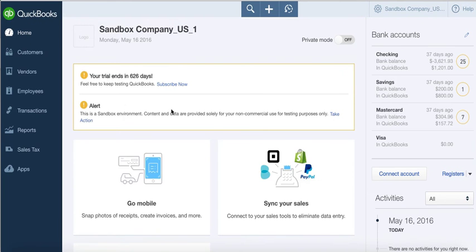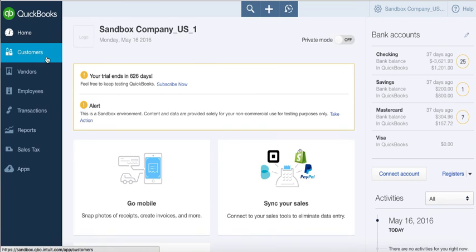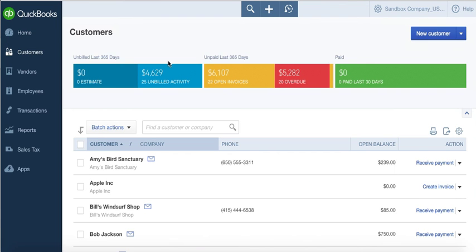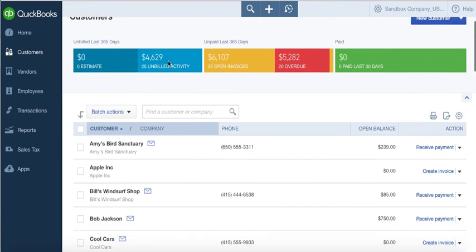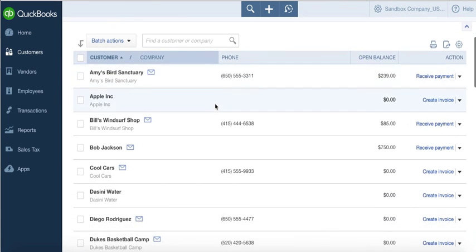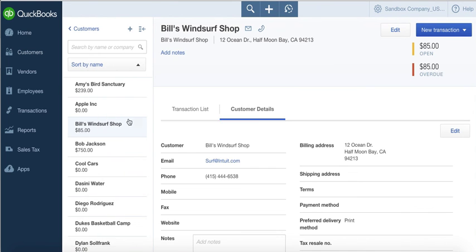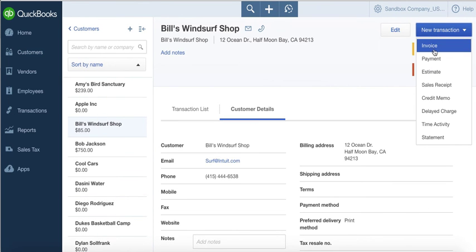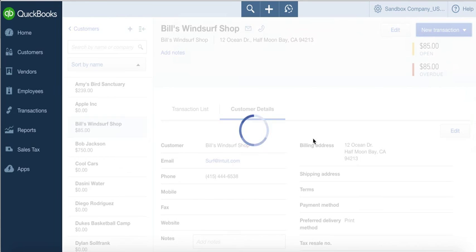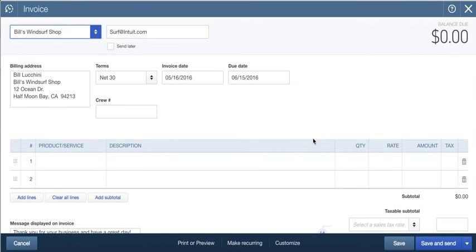This is just from the timesheet perspective, but you're also going to get billable time pushed into QuickBooks Online. If we open something like Bill's Windsurf Shop and create a new invoice, you're going to see time entries appear over here.